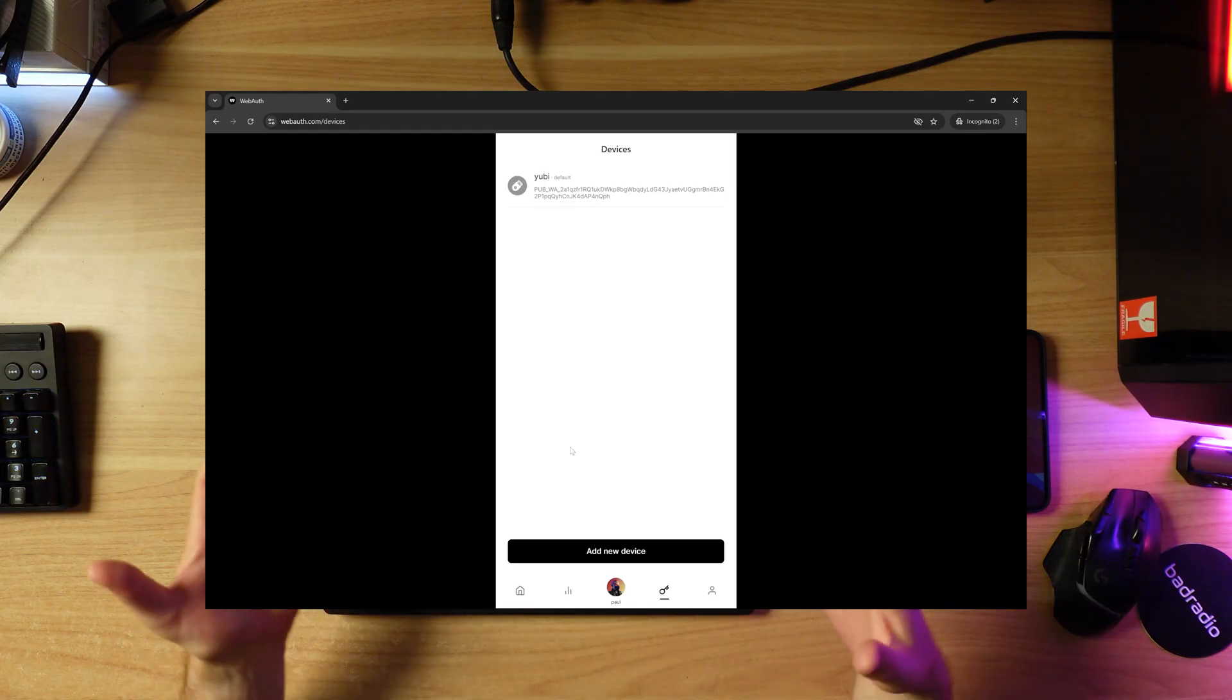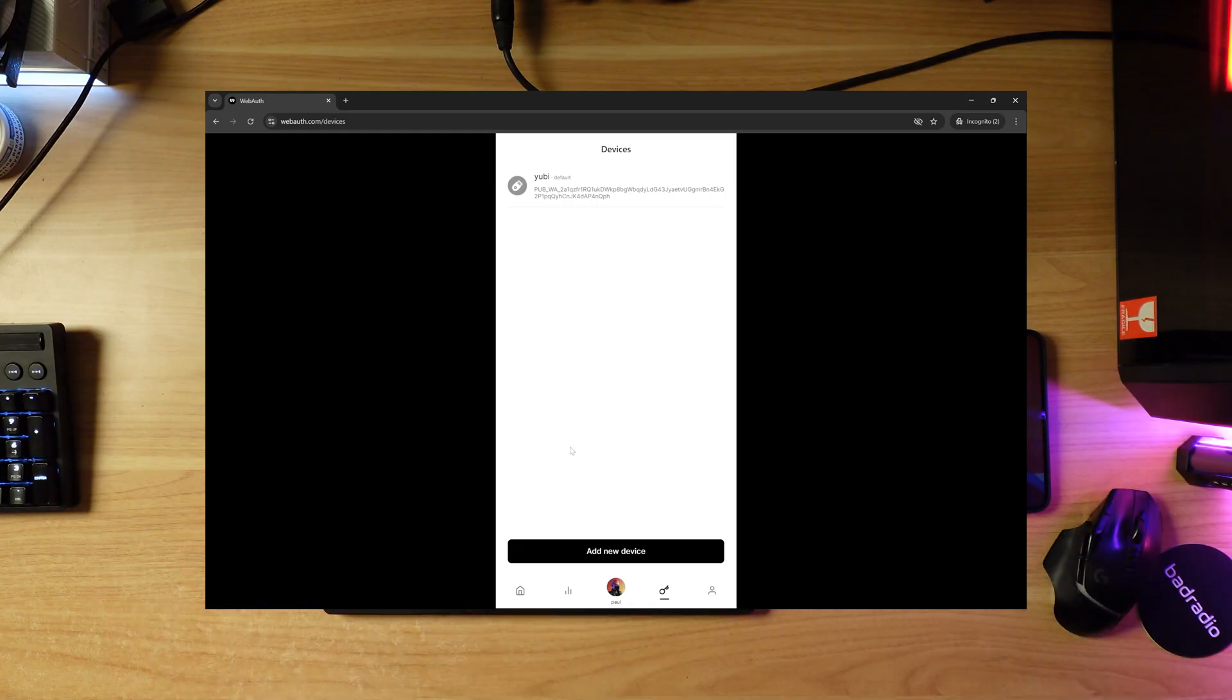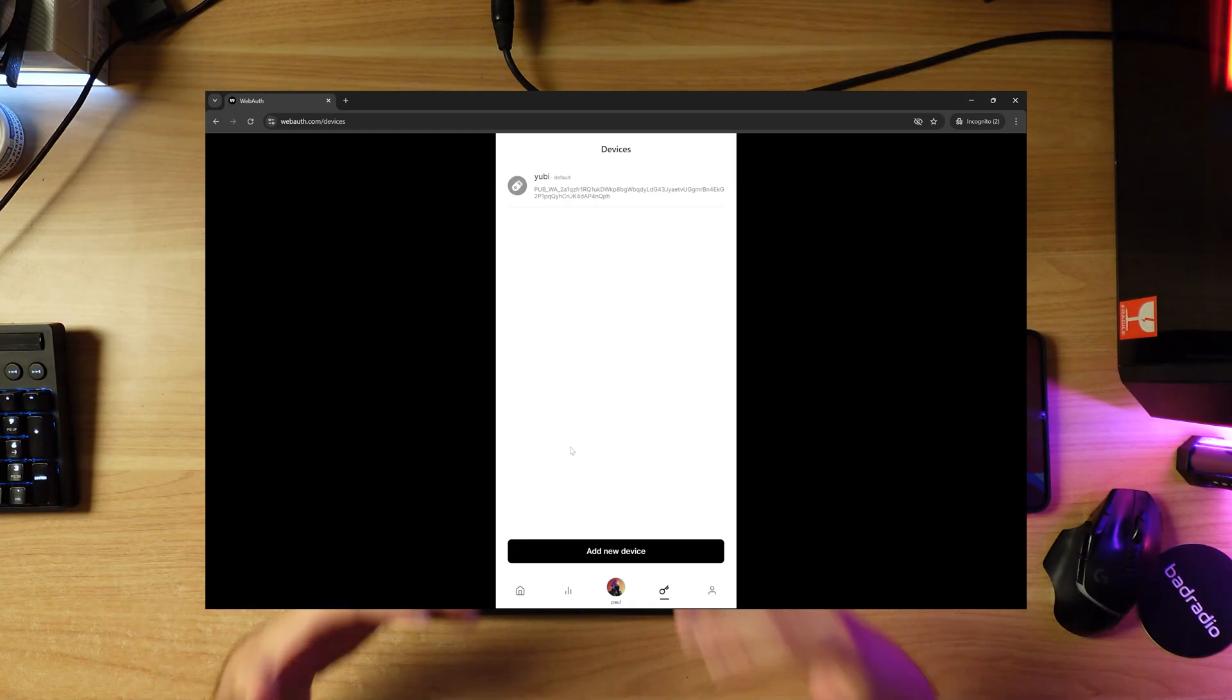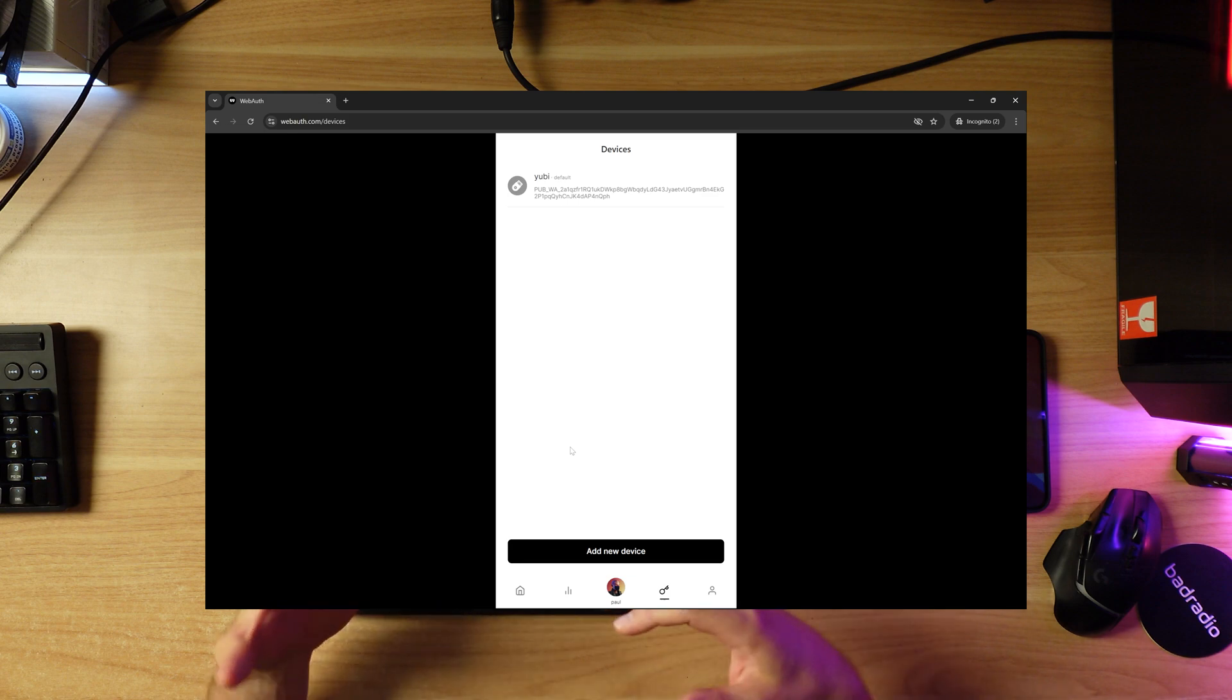It's always a good idea, once you've added a device and created a new default device, to log out and log back in with that device key. Because that's what it's now expecting - the default device. It's not expecting the mobile phone to sign here on the web. It's expecting the YubiKey.